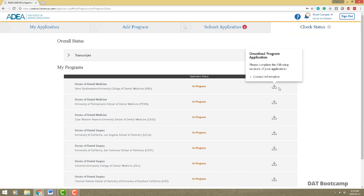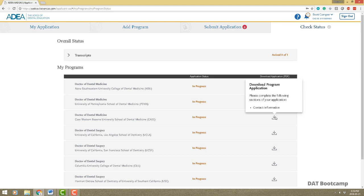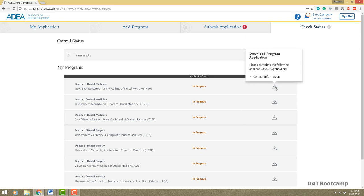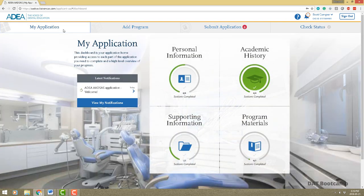Once your application is complete in all sections, go to the check status tab and click 'Download Application.' You can download the application for any one of these programs. Once your transcript is verified, you'll be able to see your GPA calculations — there are probably around 40 different GPAs they calculate: with and without plus/minus, behavioral sciences, just science, BCP, overall, and so on. That concludes the presentation on navigating the AADSAS portal — thank you very much, have a good one!